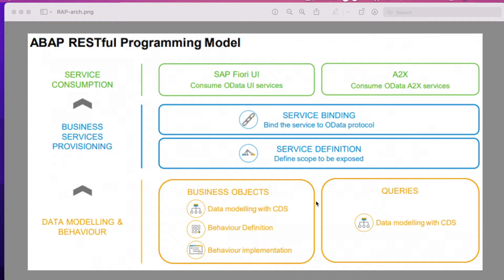So first, what is data modeling? If we want to create any application, the source point will be a database table where actual data is stored. If you could see here, there are two sections — one is business object and another is query — where common data modeling is based on CDS views.